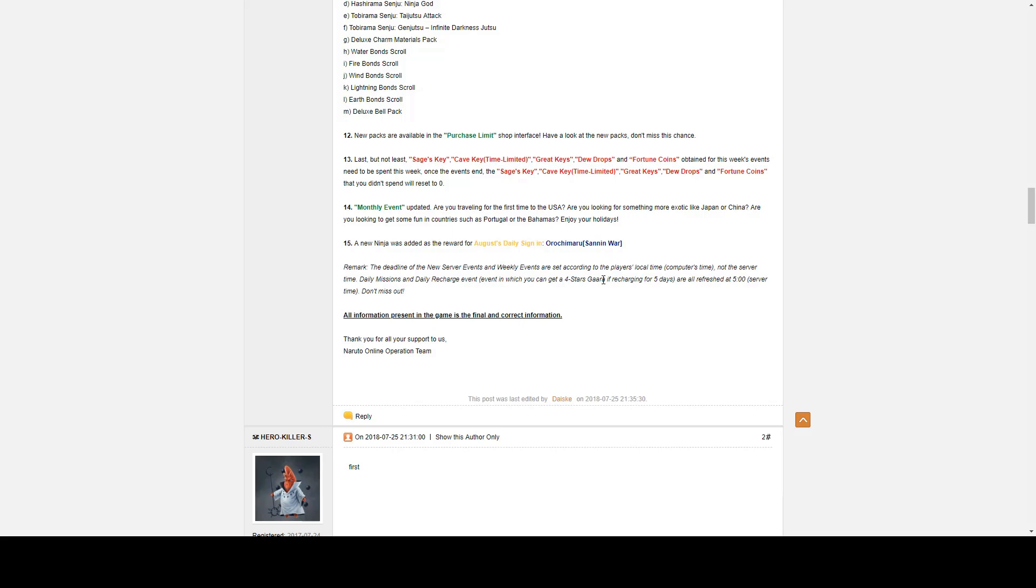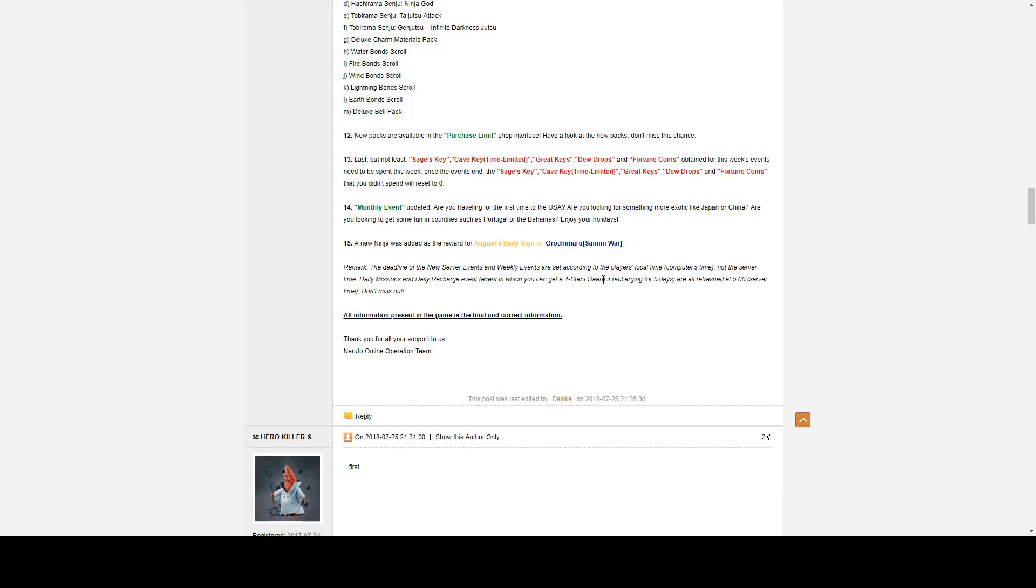And number fifteen, we have a new ninja was added to the rewards for the August daily sign in. It is Orochimaru Sanin War. I would hope we also get his books, but the likelihood of getting his books along with his fragments is actually pretty high. But again, we won't know until we see it.